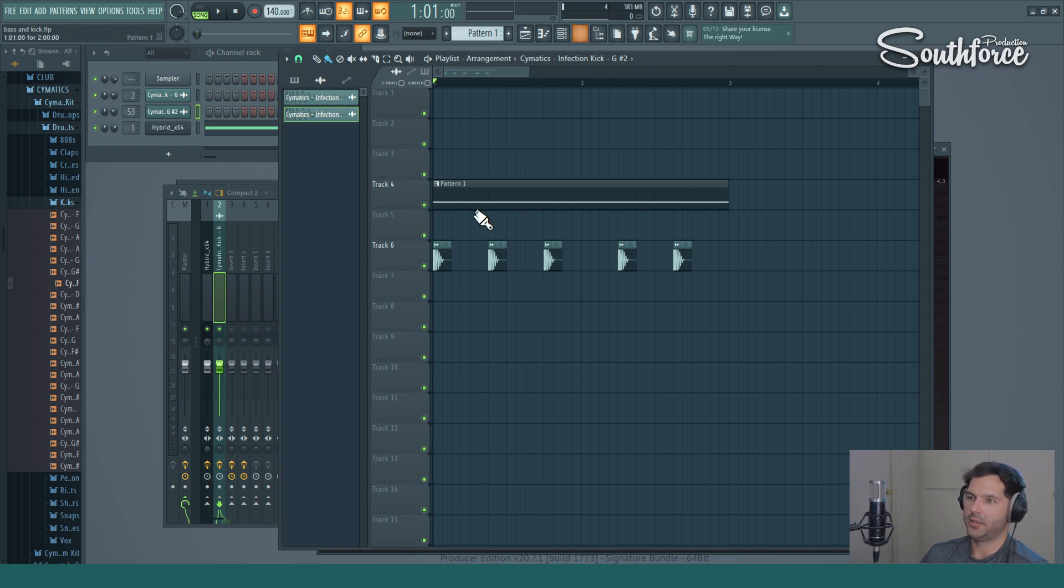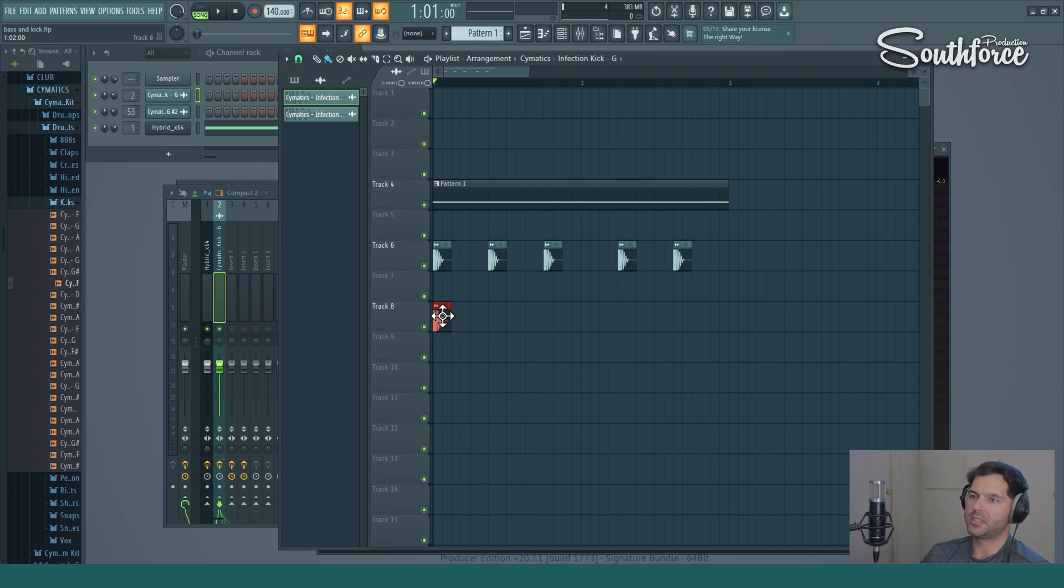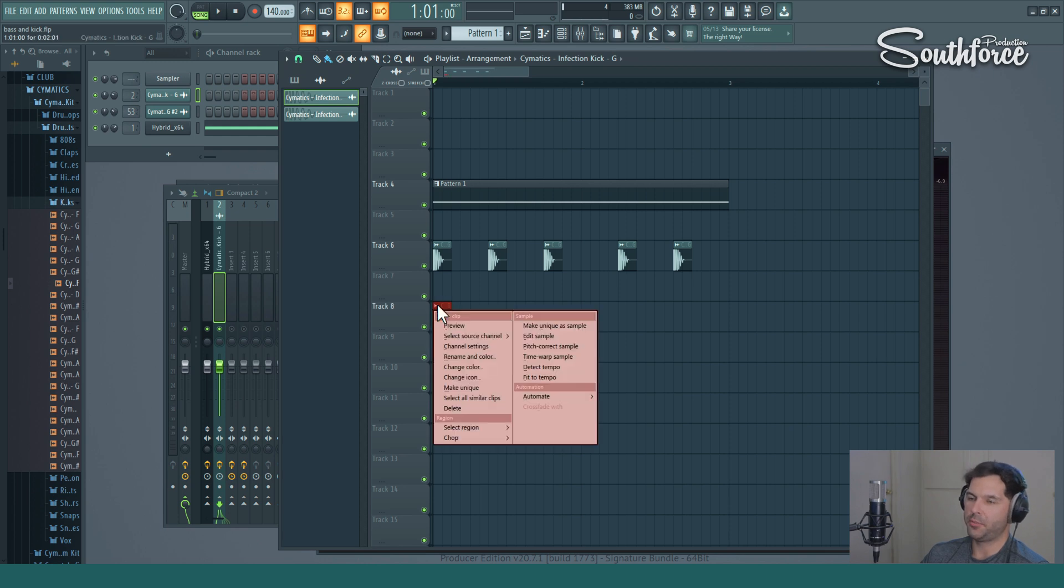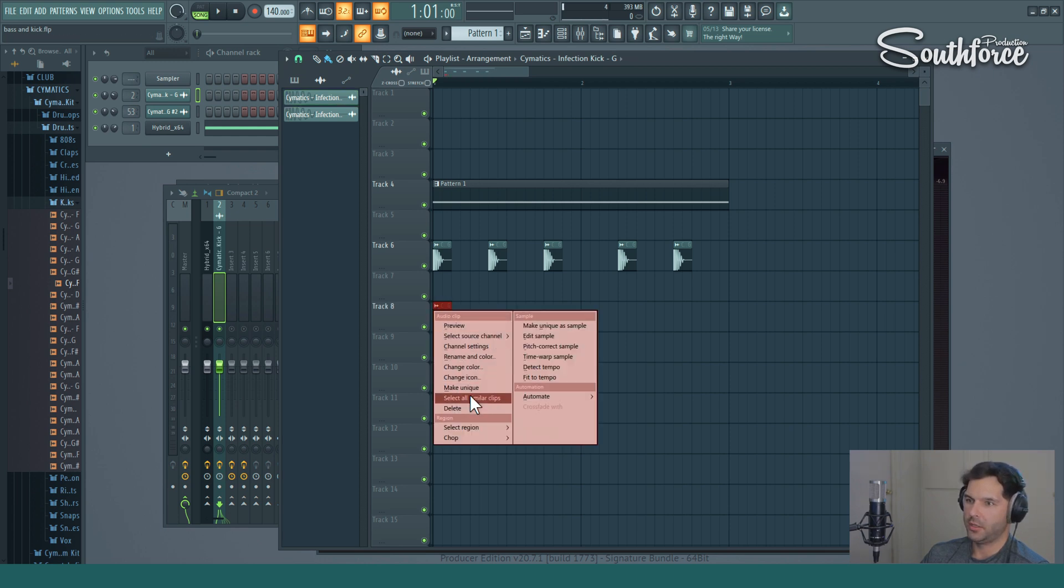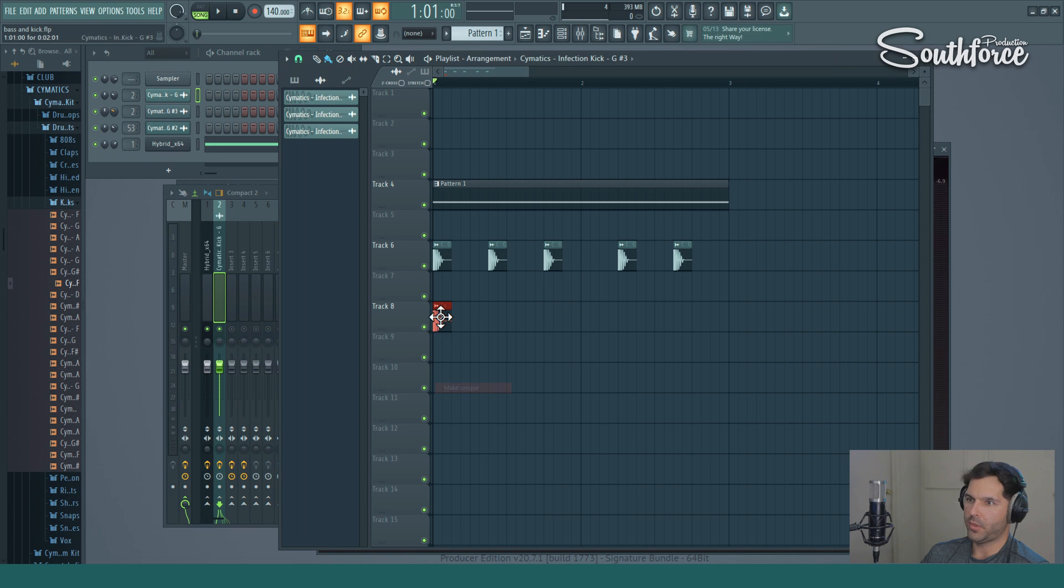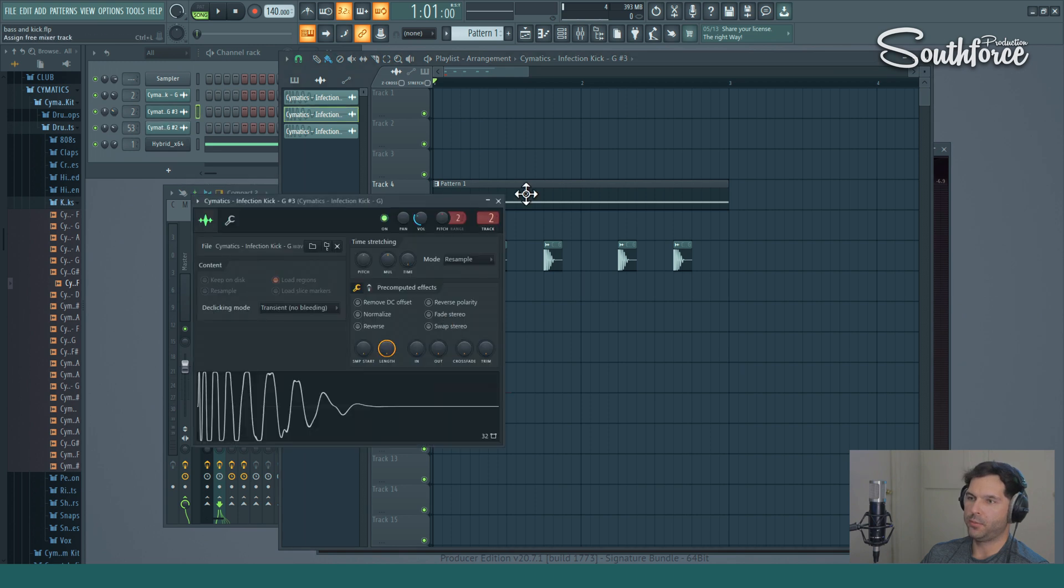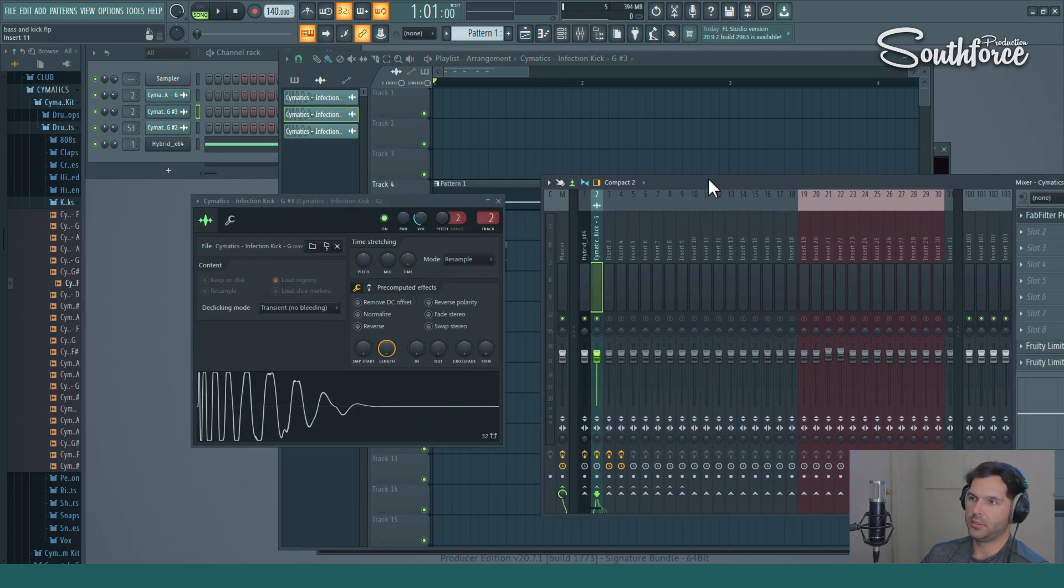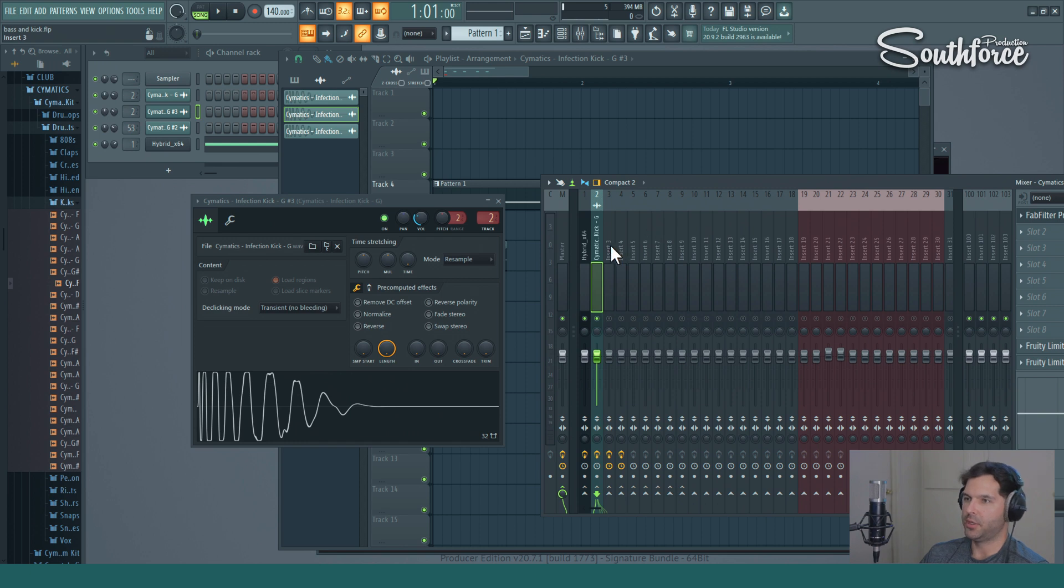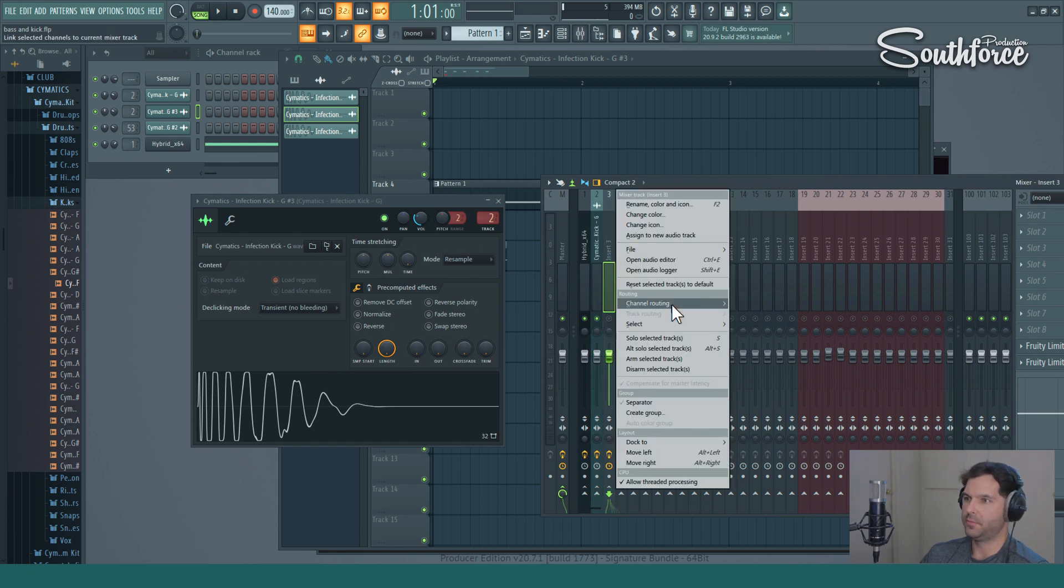Now what we're going to do, we're going to create a second kick. We just copy it and make it unique, and then we're going to assign this unique kick to a new insert.